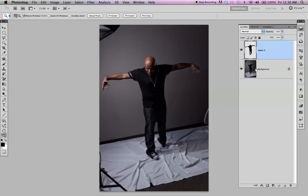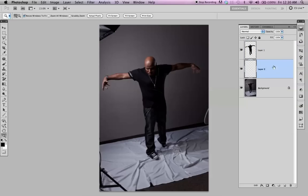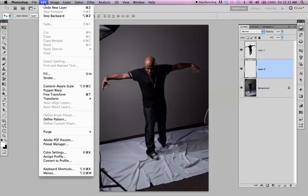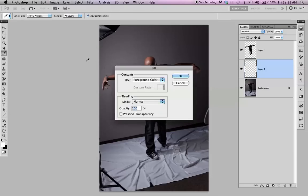I'm going to create an empty, or a blank layer. I'm going to fill it — go to Edit, Fill. Foreground color — this is the background foreground — 100%, 100% white.